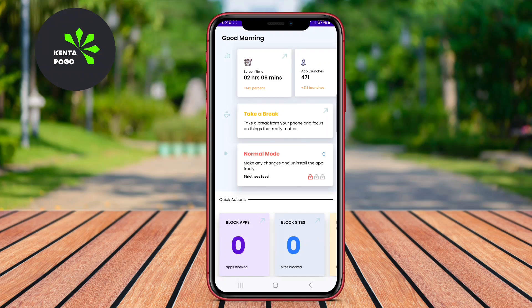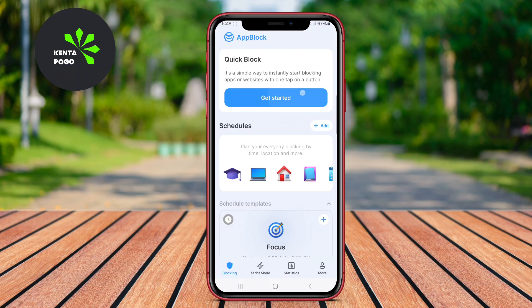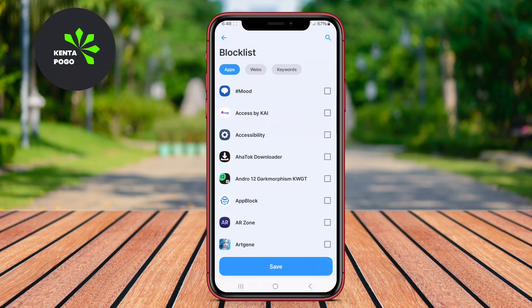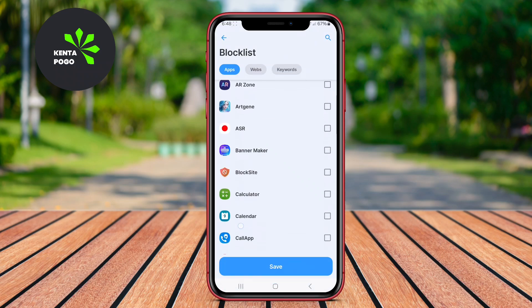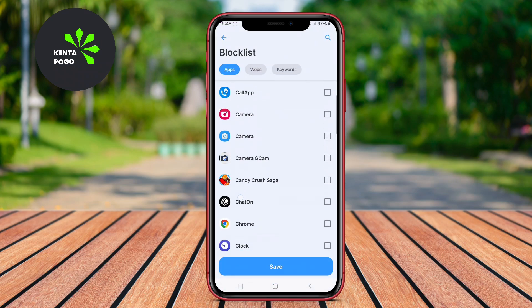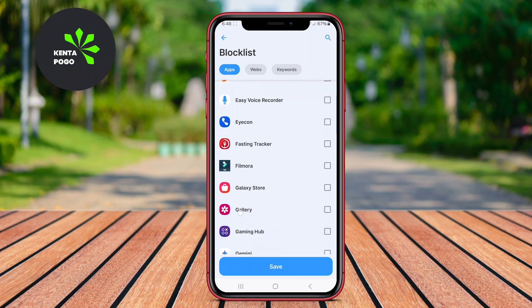Today we're going to explore three of the best block apps available for Android. These apps are designed to help you minimize distractions and take control of your screen time. Let's dive in and see how they can help you stay focused and get things done.